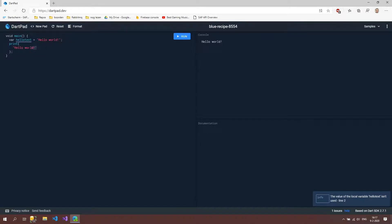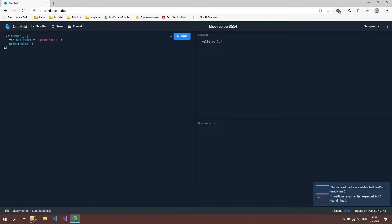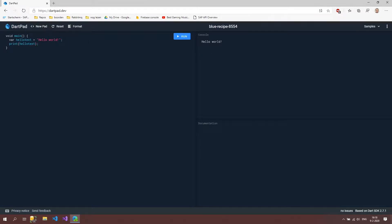So what we can do now is let's delete this. And we use now the hello text and as you can see both errors are gone.